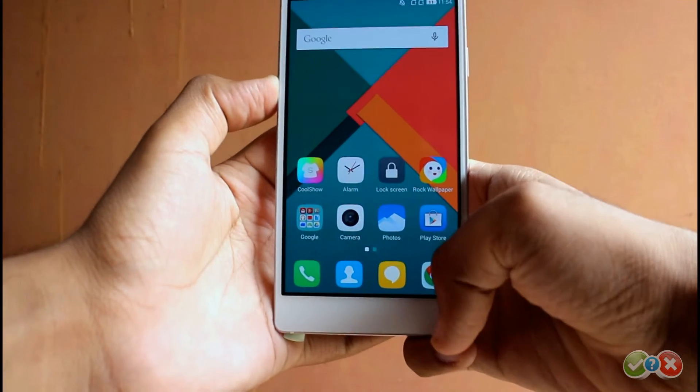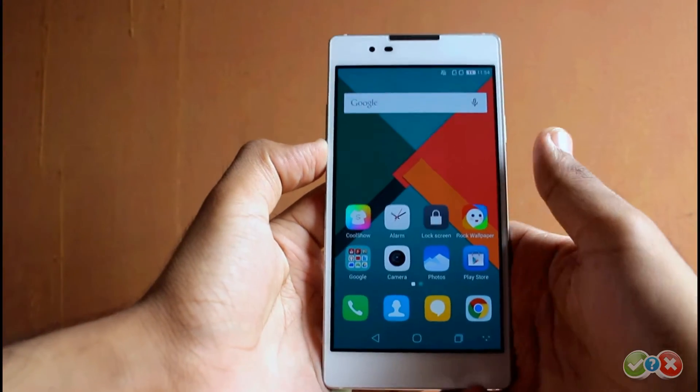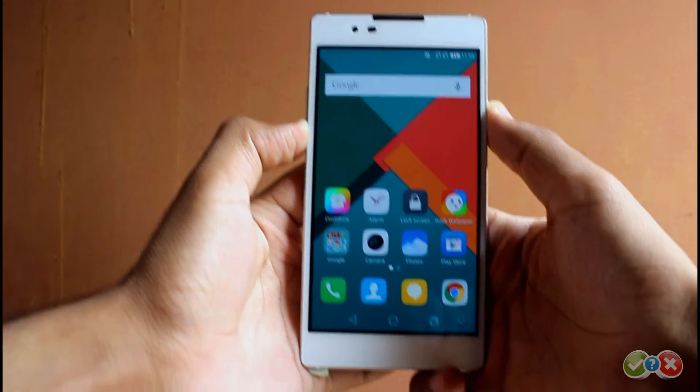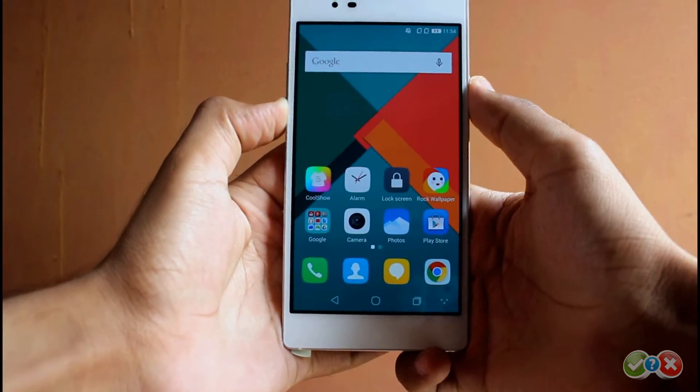The overall UI is good, but we would probably revisit it sometime later with the Android Lollipop update. Thank you.